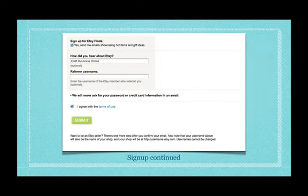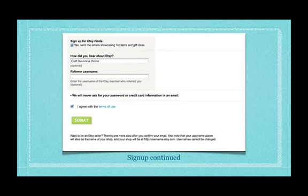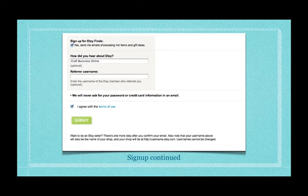This is the bottom of the signing up sheet. You don't need to but you can sign up for their emails as well as signing up or writing in where you found out about Etsy. So if it was from me you can put that in there, Craft Business Online. And then you have to of course agree to the terms and conditions, terms of use.